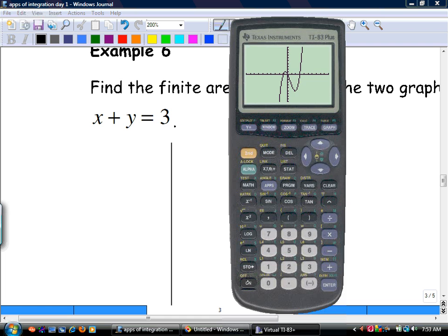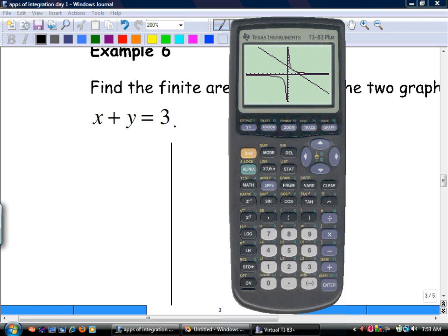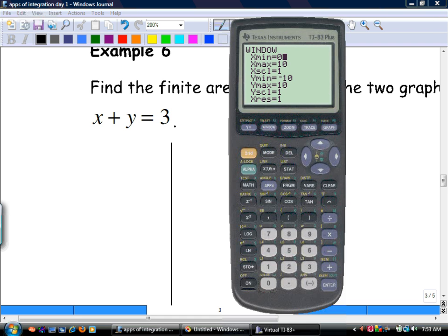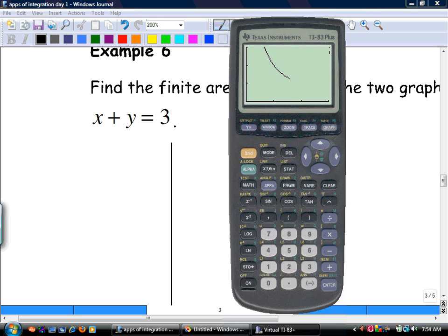Put them into y equals — always a good strategy. So y equals 2 divided by x, and x plus y equals 3, so y equals 3 minus x. Graph them and adjust the window until you see the area — there, you see the area between the straight line and the reciprocal graph.